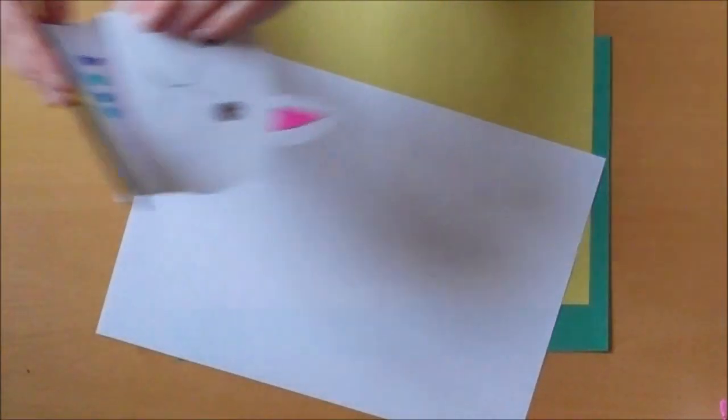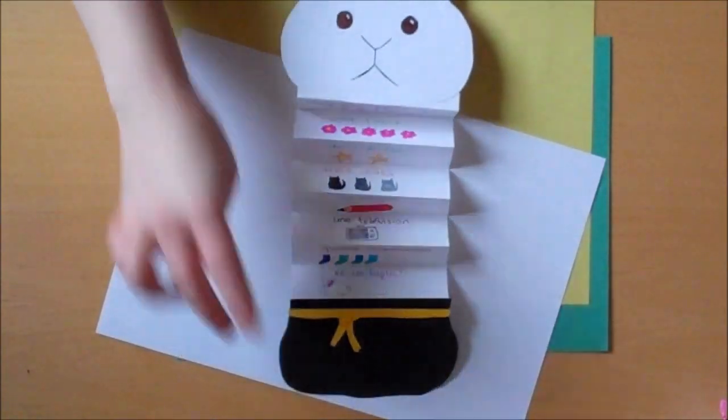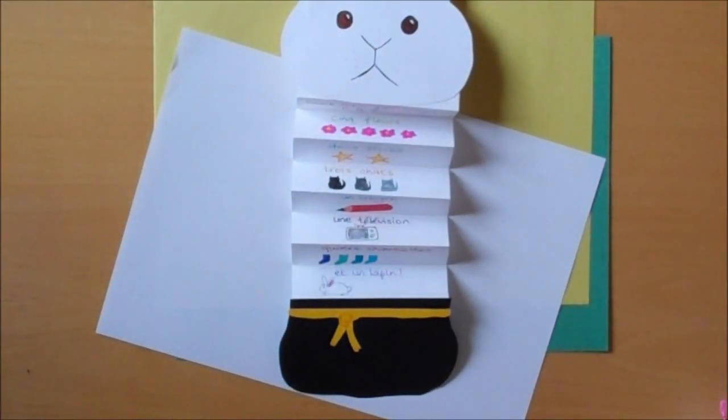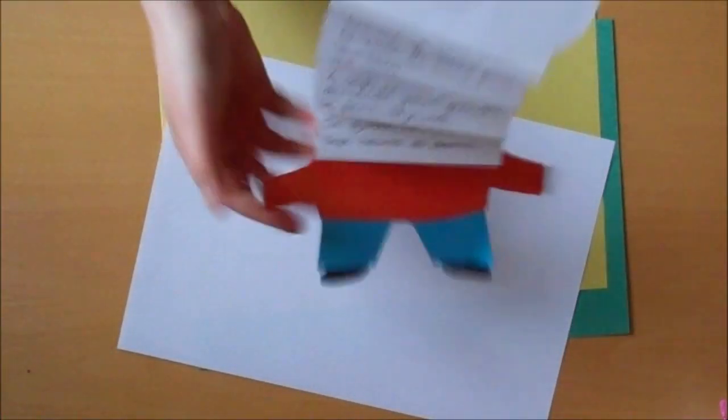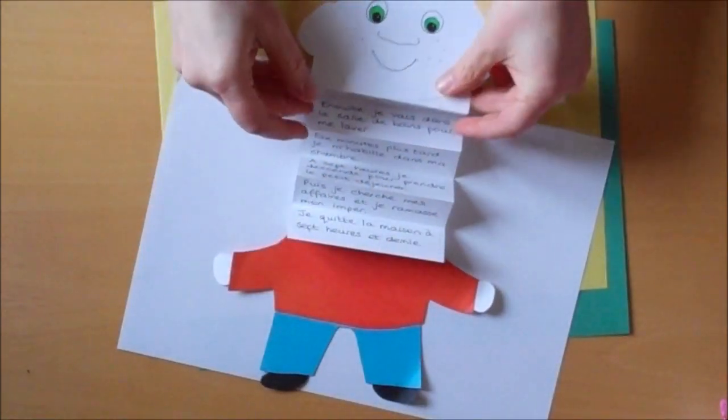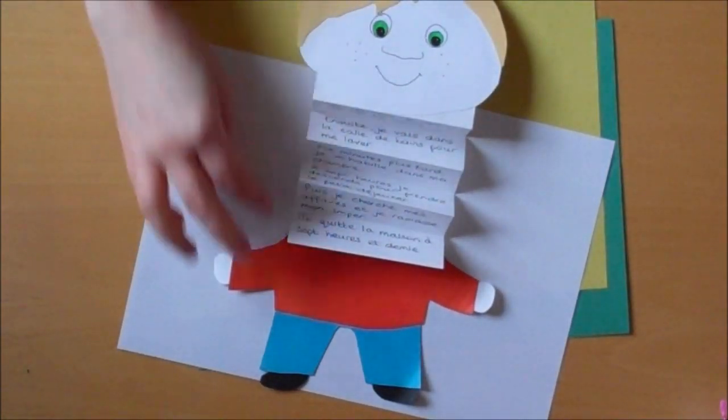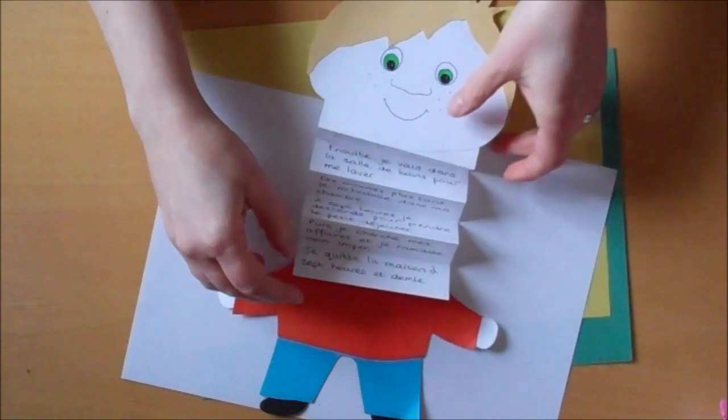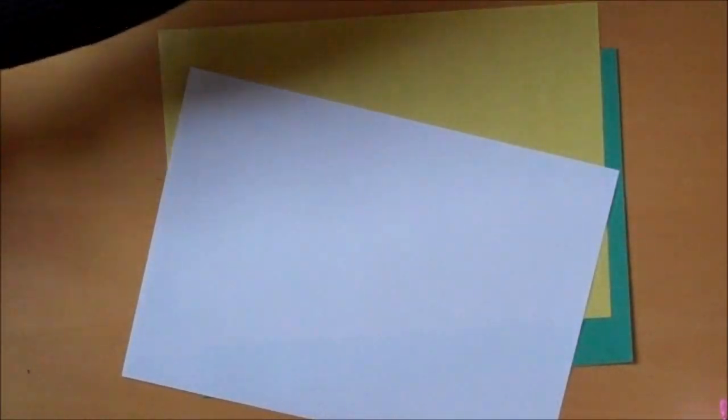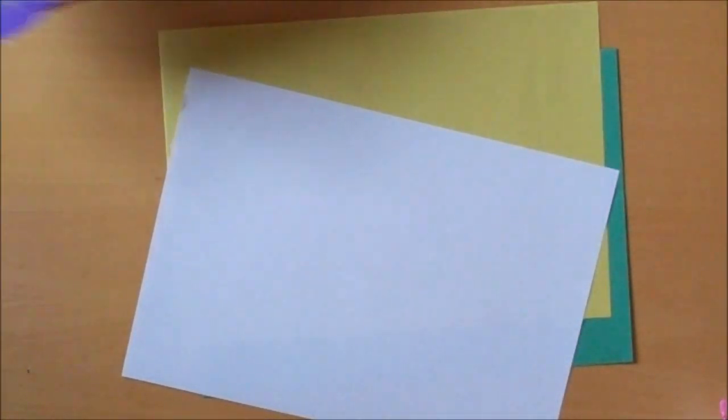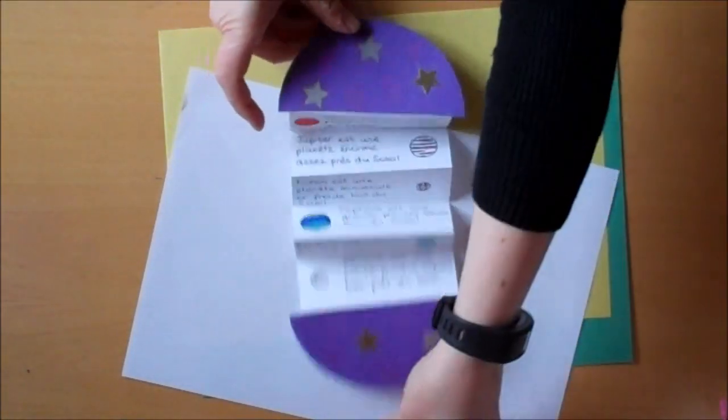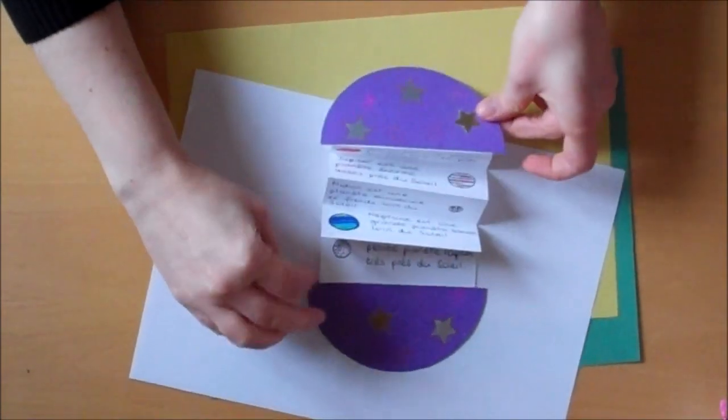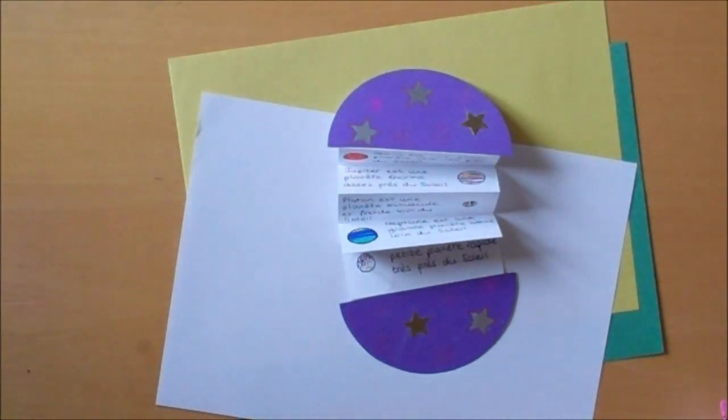Here's one example. This is a rabbit showing what's in his magic bag. This is a little boy talking about his daily routine. And this is a planet containing more descriptions of other planets.